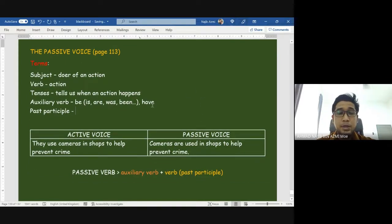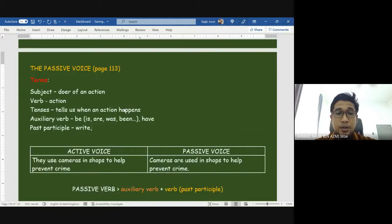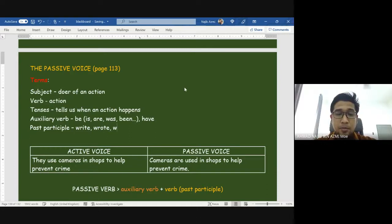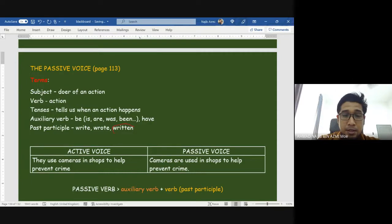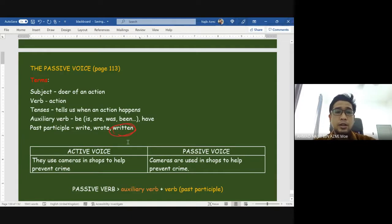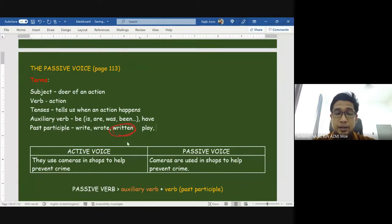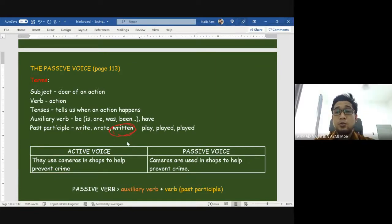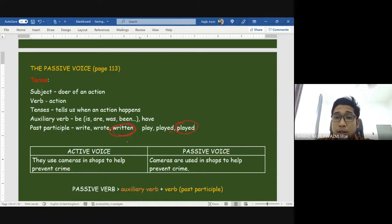An example of a verb: the past tense of 'write' is 'wrote.' There's another form — 'written' — this is what we call a past participle. 'Write, wrote, written' is an irregular verb. We also have regular verbs like 'play' — the past tense is 'played,' the past participle is also 'played.' For regular verbs that add -ed, the past participle also adds -ed.